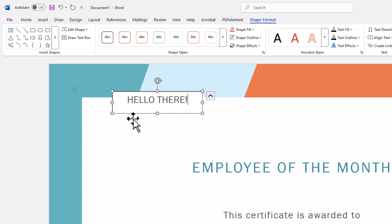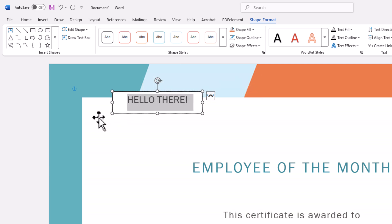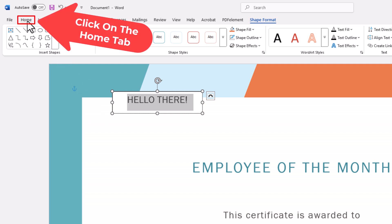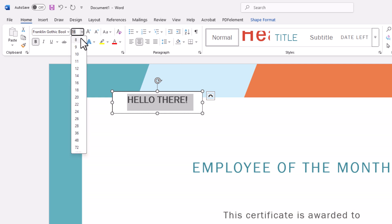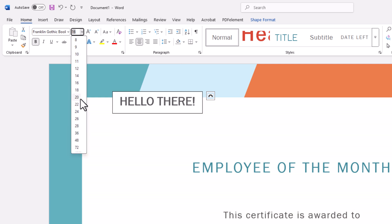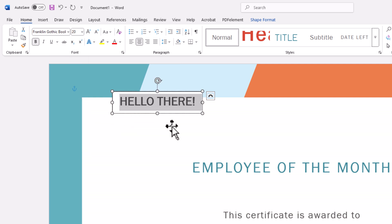Now I'm going to decorate my text — you can decorate your text however you want. I'm going to hold down my left mouse button and drag across my text to select it. I'm going to go up to the Home tab, and in the font area I'm going to make mine bold and about 20 points.